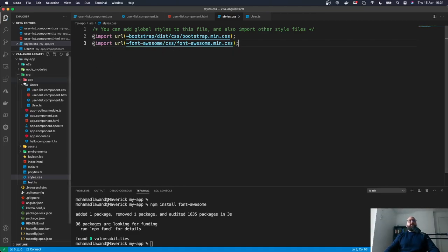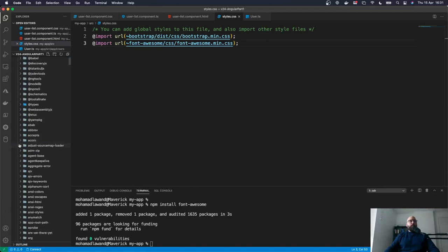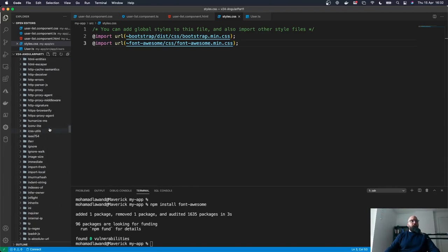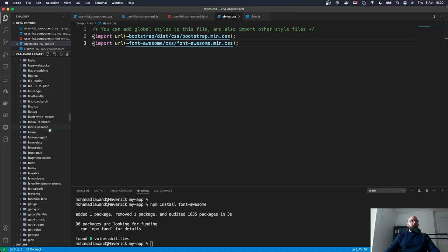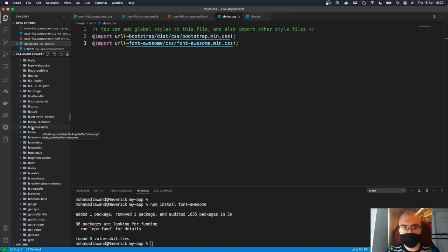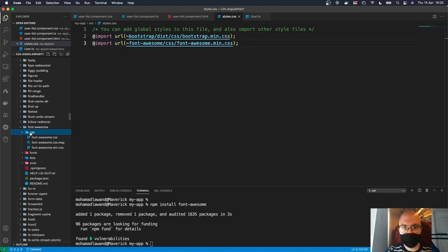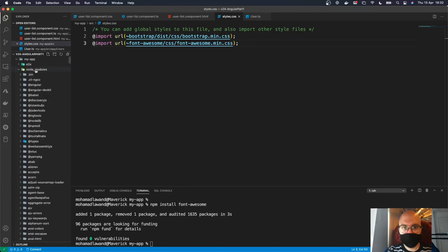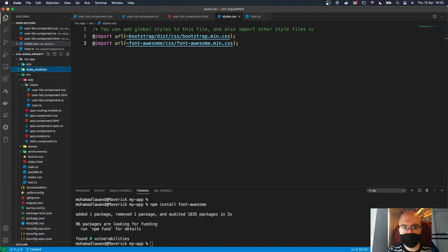We can find the font-awesome folder and see the CSS folder with the right path: tilde font-awesome/css/font-awesome.min.css. Before updating our template to take advantage of this, we want to create a reusable nested component. We'll create a new folder inside our app folder called 'shared' to host all nestable components.